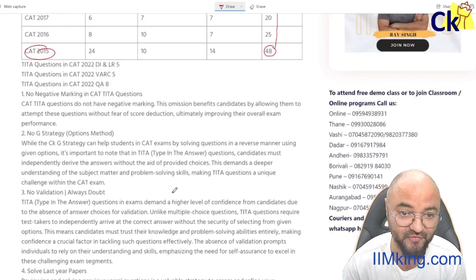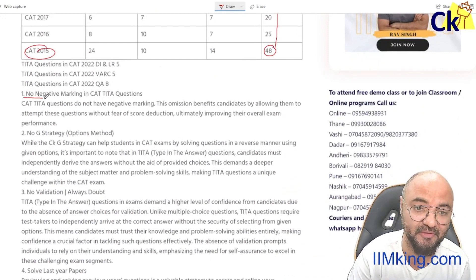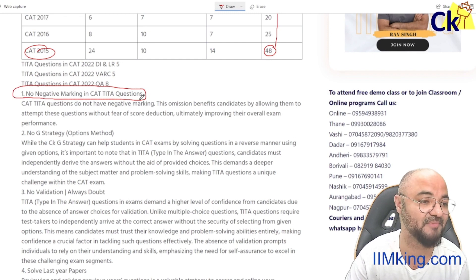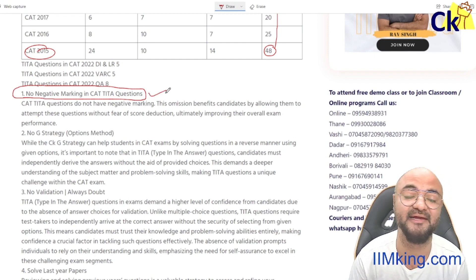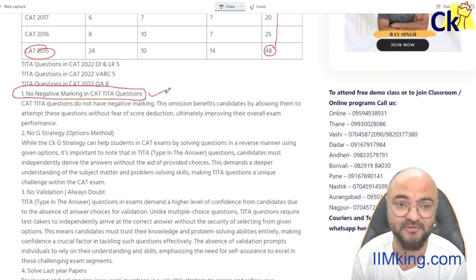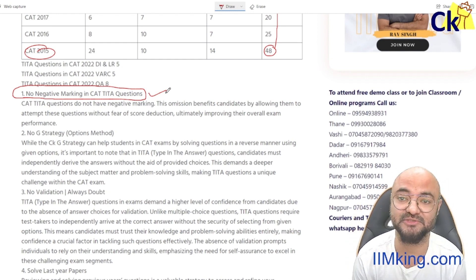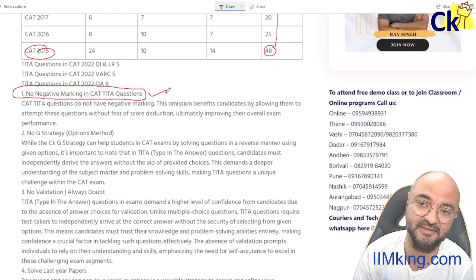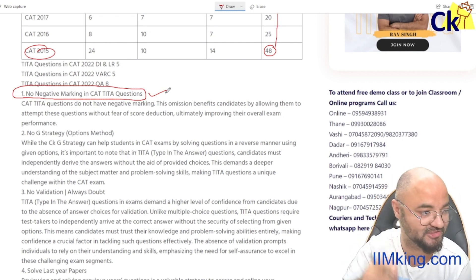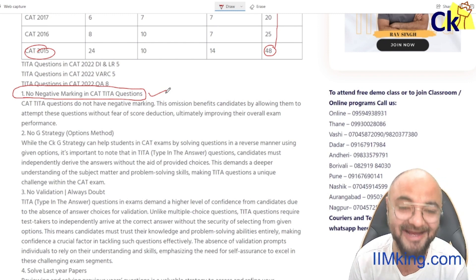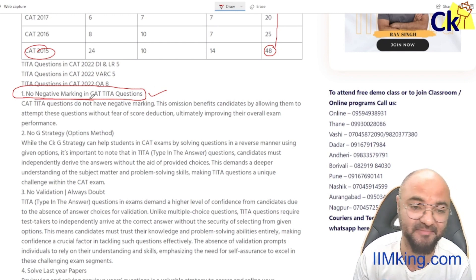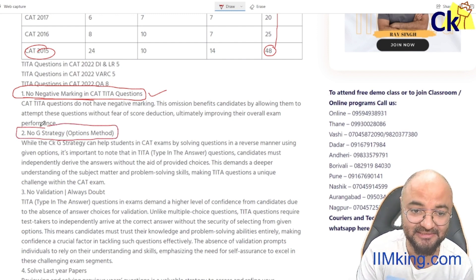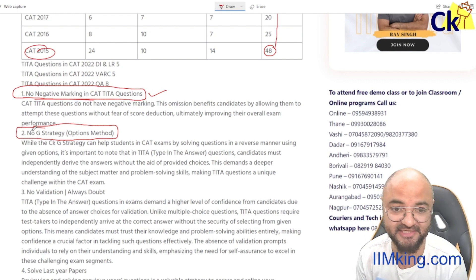So five things you have to take care of. Number one: there is no negative marking. If you see a TITA question, don't spend extra time on it, but don't waste too much time either. Even if you don't know the answer, mark something. Because there's no negative marking, I can attempt them all.